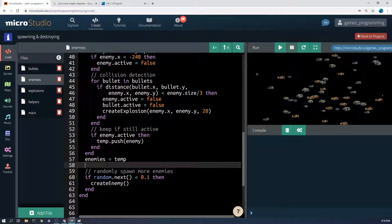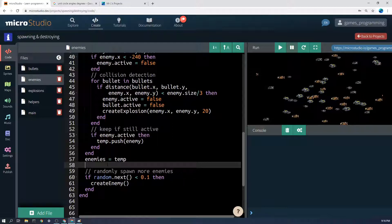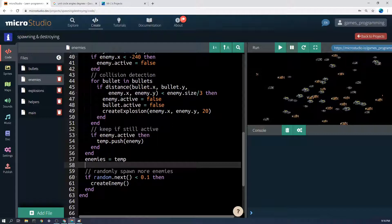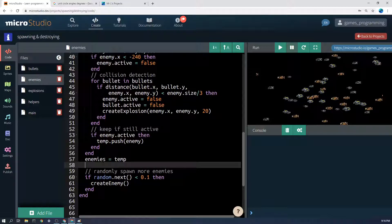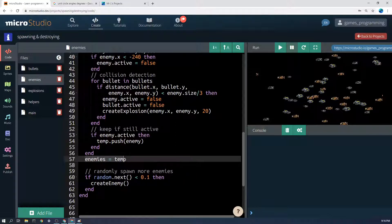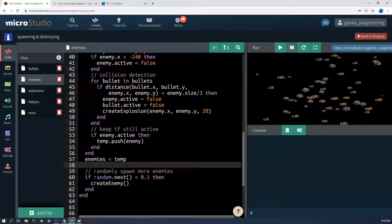So any of the enemies that were not active don't make the cut - they stay in the old enemy list that we had before. Now you might say that's not deleting them, they're still floating around in the computer. That's true, however micro studio and most programming languages has something called garbage collection. That means because we've set the name enemies to mean our temp list, the old enemies list doesn't have a name anymore and the garbage collector will come along and say oh this doesn't have a name anymore, it can't be accessed, and it will get thrown out of the program a couple of frames later. I know all of those are really weird concepts but just know that this is good for getting rid of the enemies.